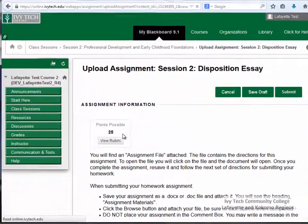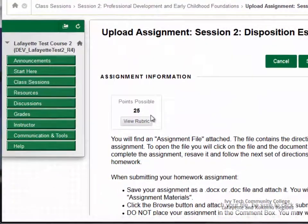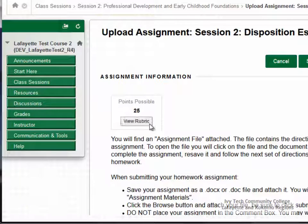At the top of the page, you'll see the number of points possible. If your instructor has attached a rubric for the assignment, you'll see a button labeled View Rubric.